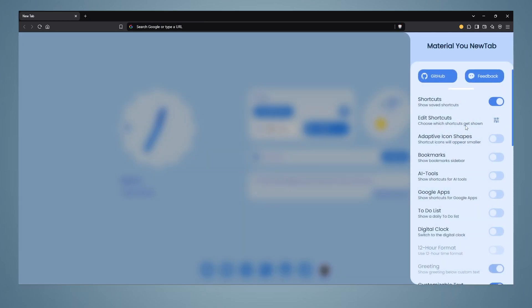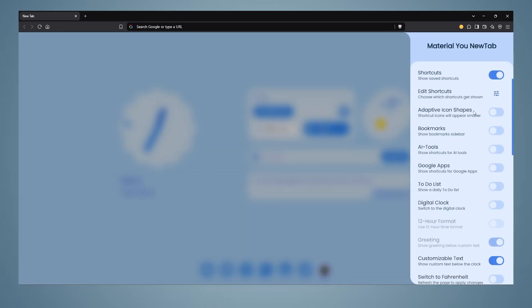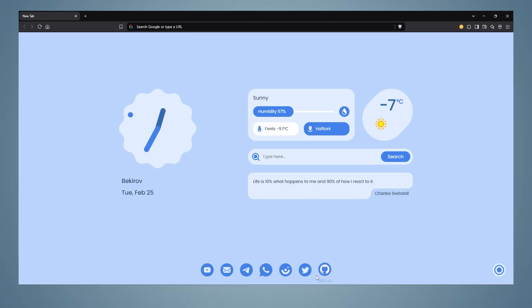Also, if we click on adaptive icon shapes from the settings section, it will make all the icons in the same theme. It will not be colorful. It will look more minimal.